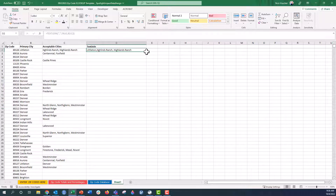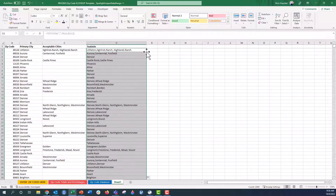I'm going to do the same thing here — double-click the little arrow to fill all the way down. Now I have every single city associated with each zip code.